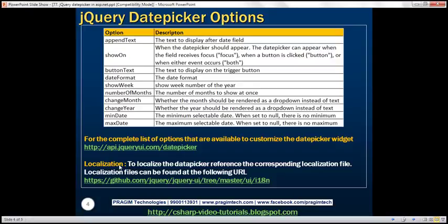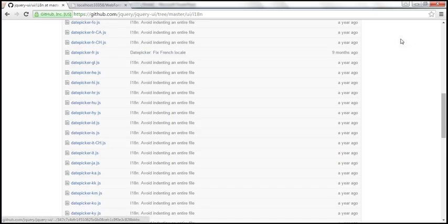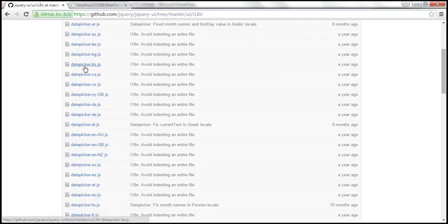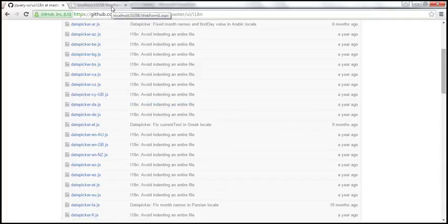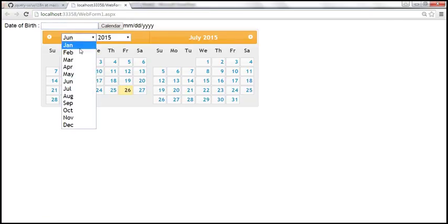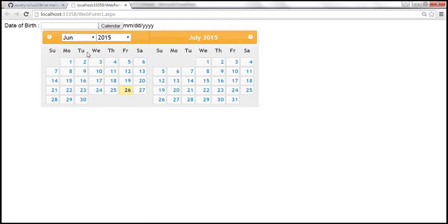Localization — to localize the date picker, reference the corresponding localization file. The list of all localization files can be found at this URL. The naming convention is: the name starts with 'datepicker' followed by a dash and two-letter language code. For example, if you want to display month and weekday names in German, use the file datepicker-de.js — that's the German localized file. At the moment the calendar displays months and weekdays in English. If you want them in German, use the German localized file.